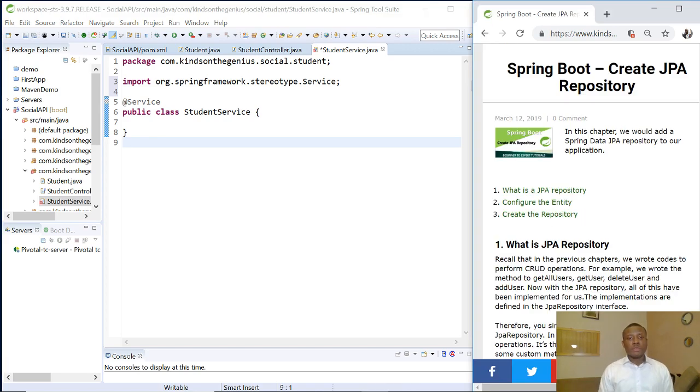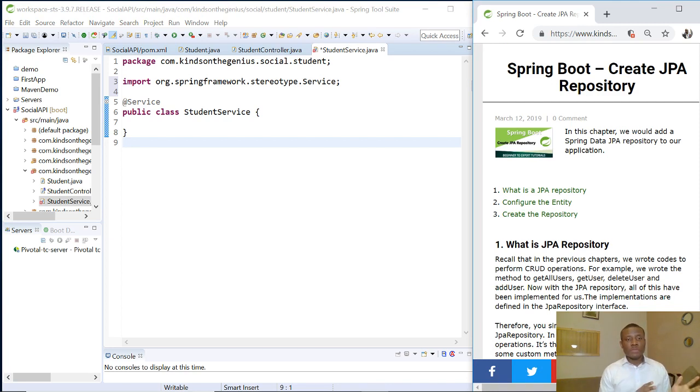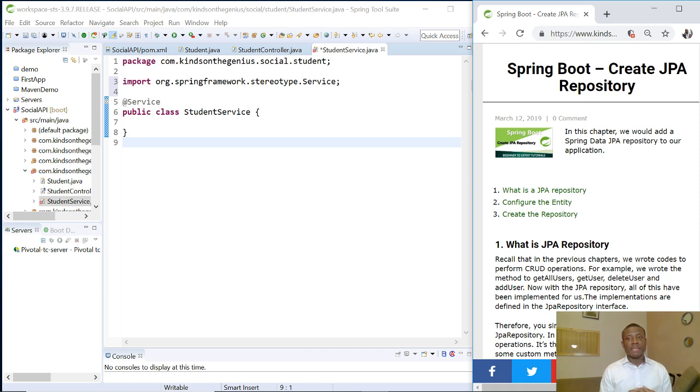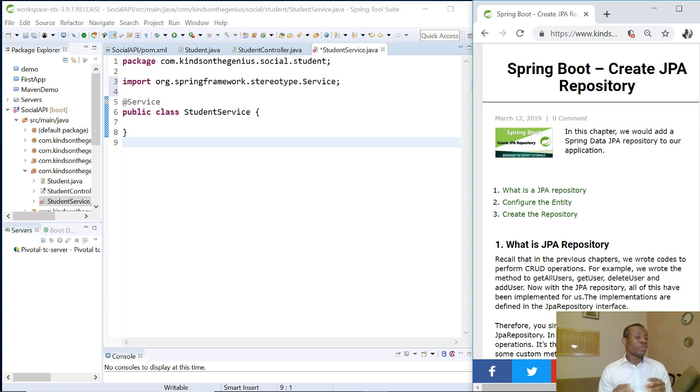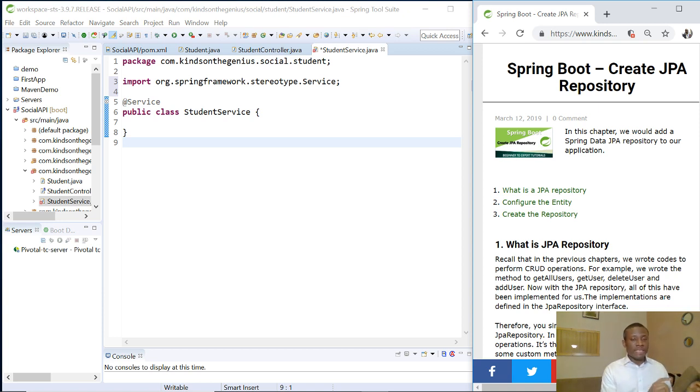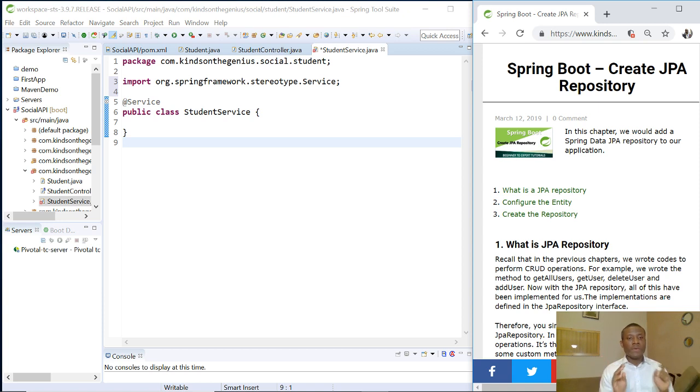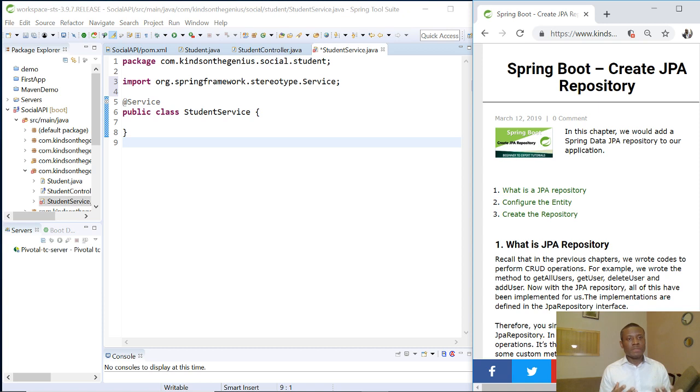Today we are going to create a JPA repository, and it's going to be really easy. In the previous tutorial, we created the student class that represents the entity. Each object of this class represents a record in the database.